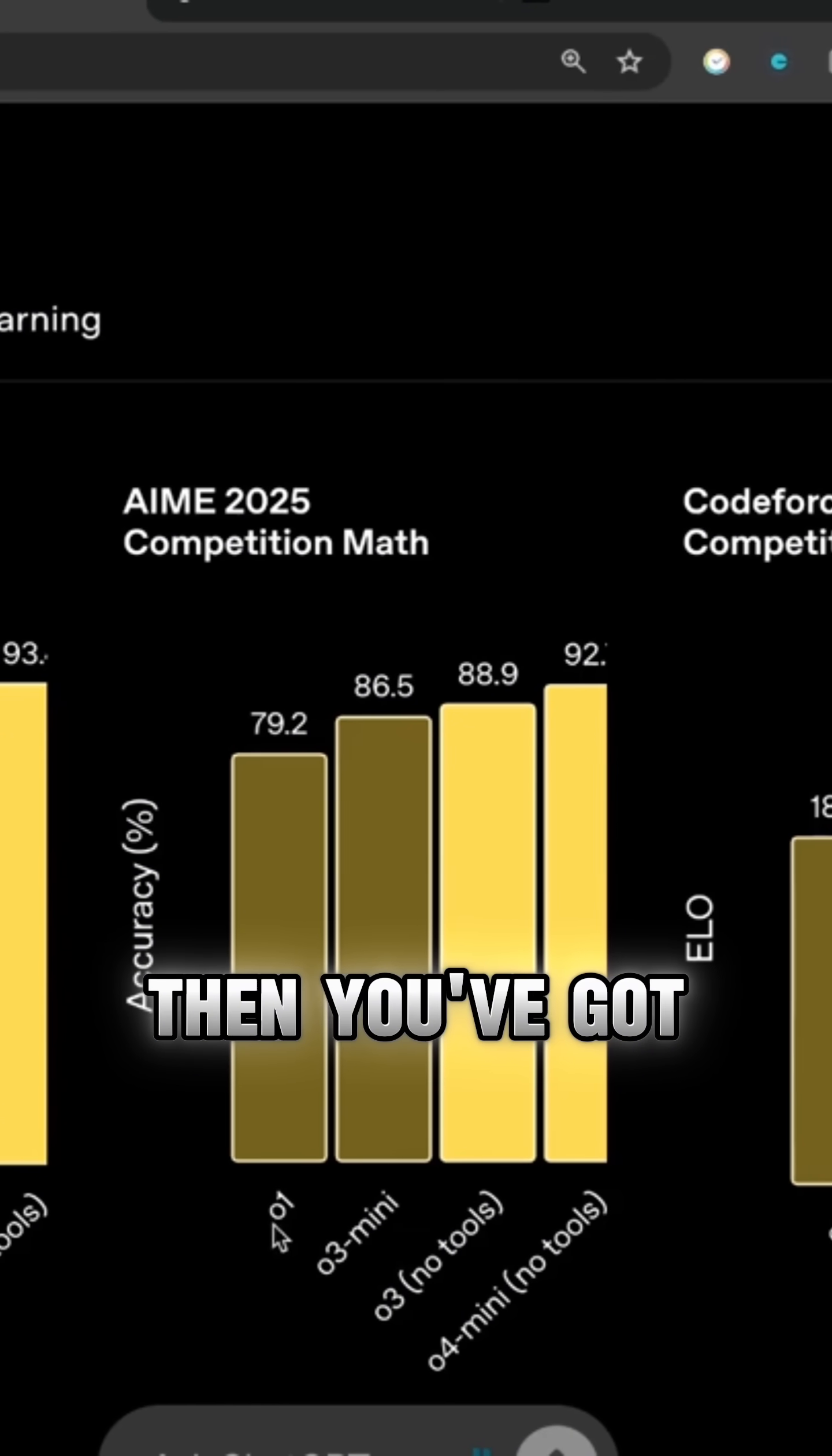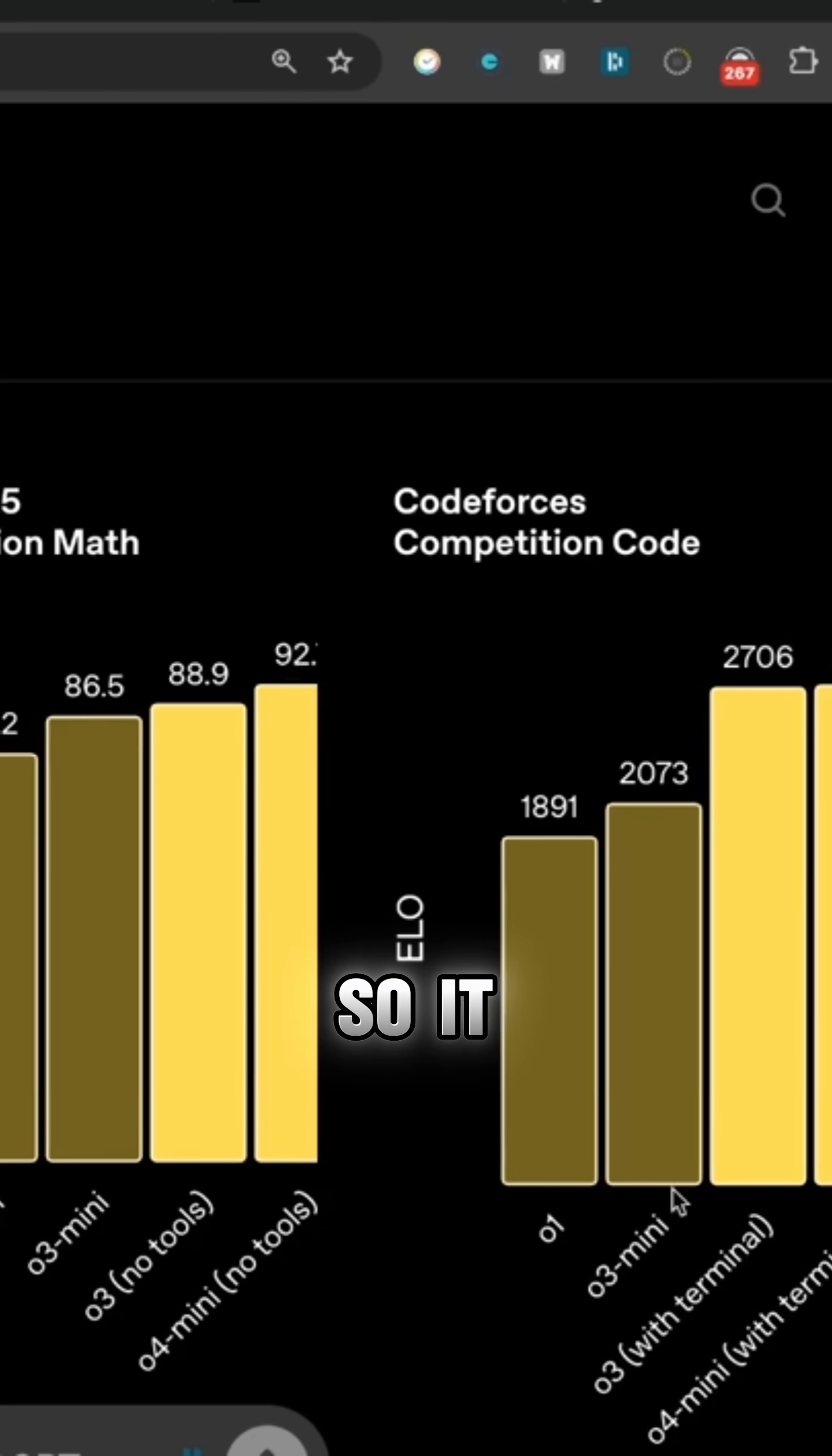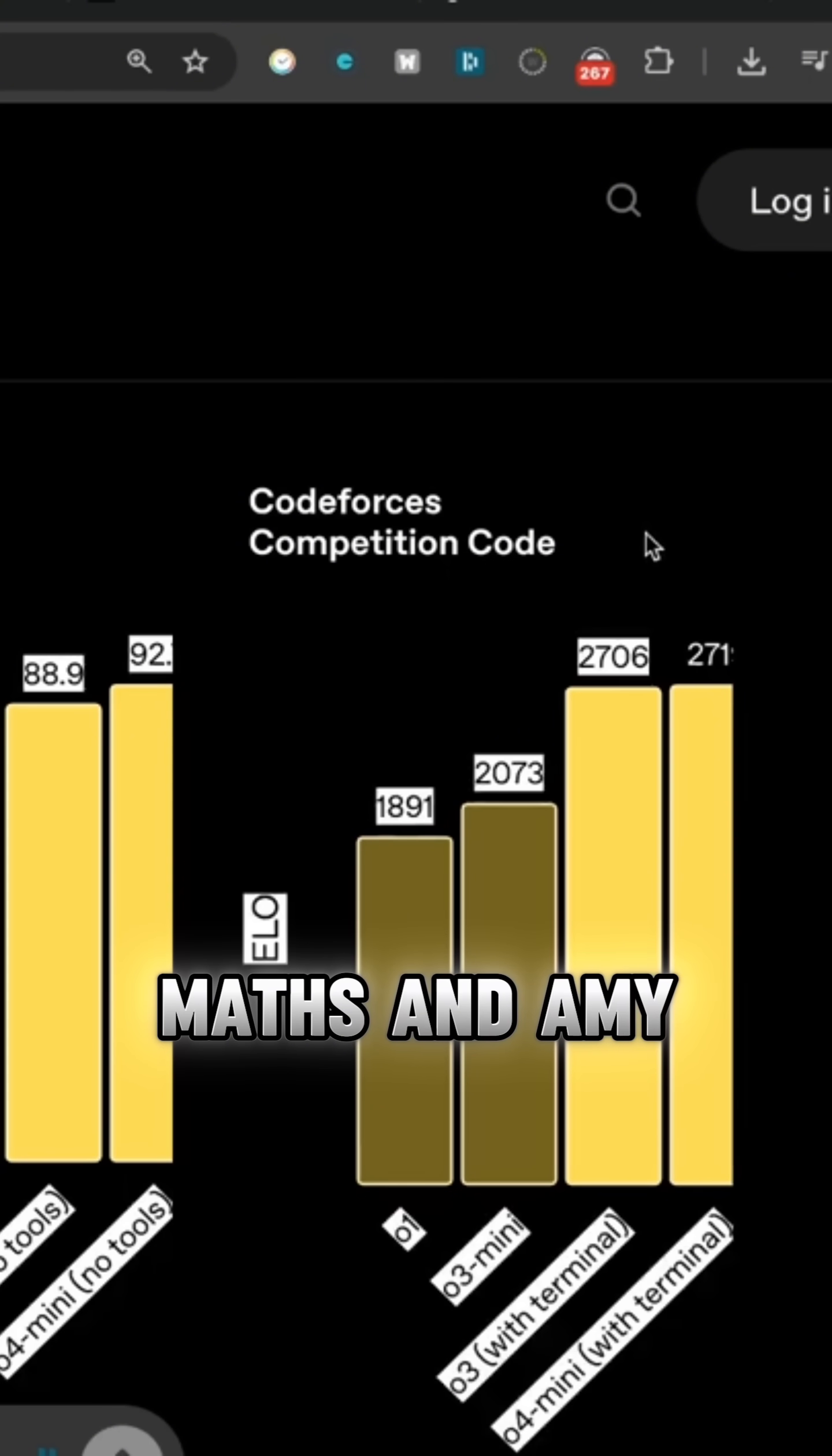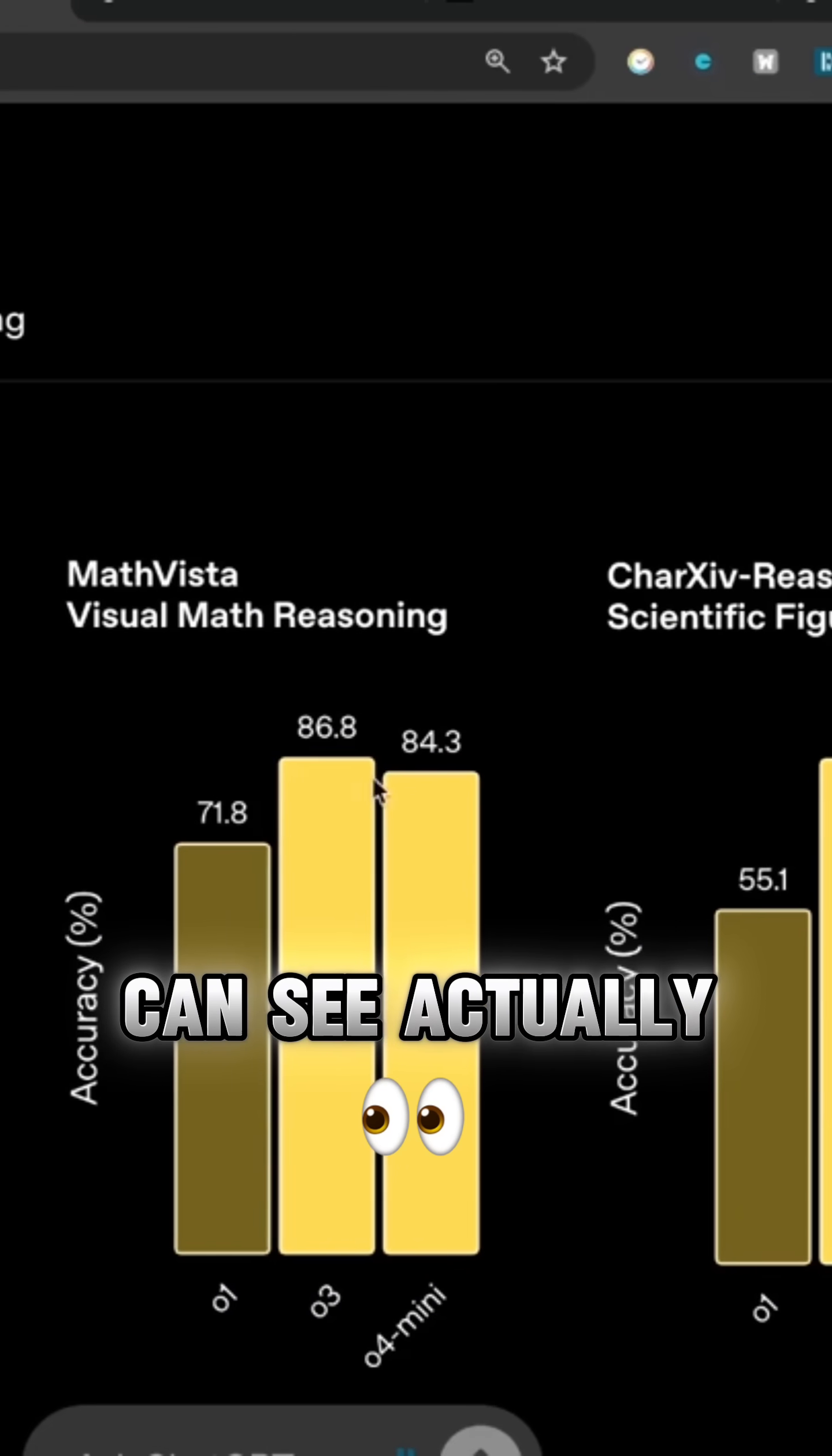Then you've got O1, 03 mini, 03 no tools, and 04 mini no tools. So it looks like on the benchmarks for competition maths and AIME, 04 mini is performing the best so far.